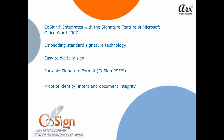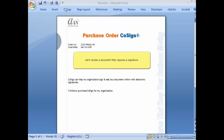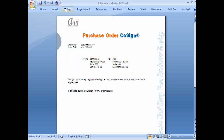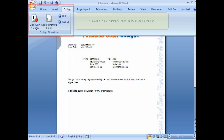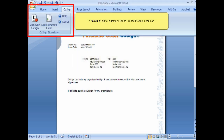The portable signature format allows anyone to verify proof of intent and document integrity without costly, complicated, or proprietary software. Let's review a document that requires a signature. Once installed, a CoSign Digital Signature Ribbon is added to the menu bar.